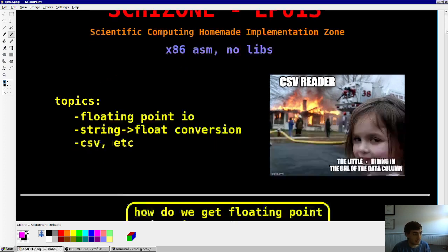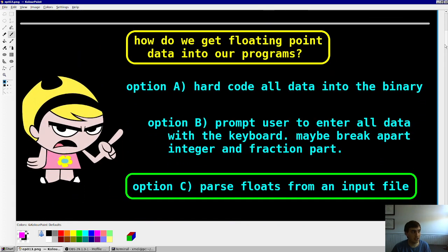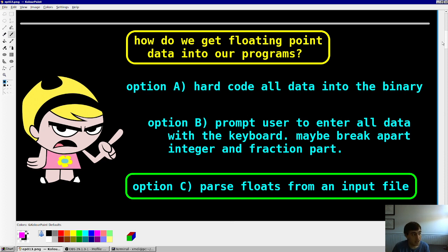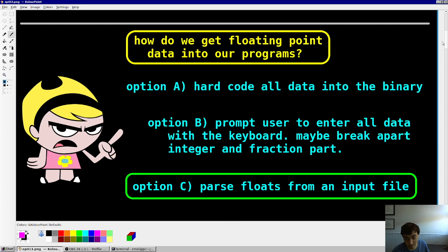I asked Mandy what are some options for getting floating point data into our programs, and she had a few ideas. Option A: we could just hard-code all the data into the binary. This is actually not a bad idea because our code assembles instantly. You could even write a wrapper script that writes our assembly code with the numbers embedded inside. But it would get unwieldy if you had a bunch of different things you wanted to run your software on — you'd have to constantly be changing the binary.